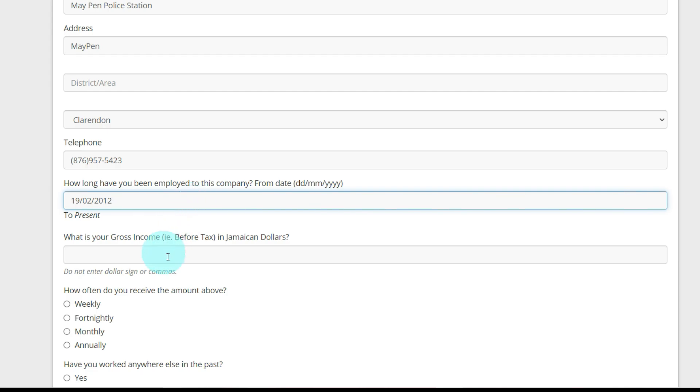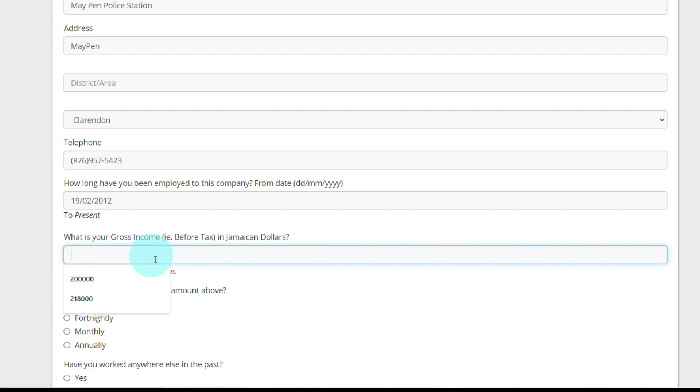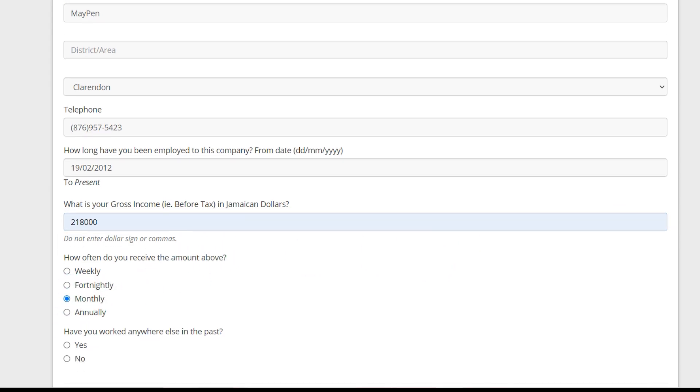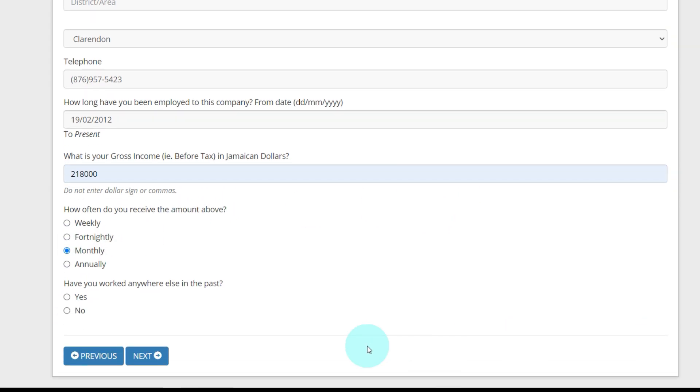What is your gross income before tax? $218,000 a month. How often do you receive the amount above? Monthly. Have you worked anywhere else in the past? No. And next.